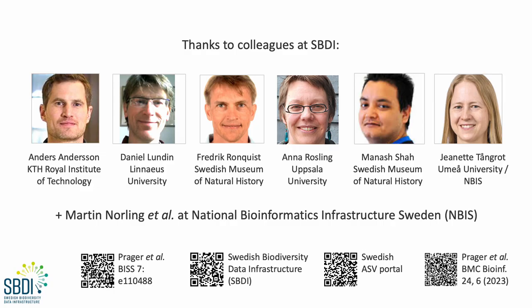Right, so that was all I had to say today, except that I would like to thank contributing colleagues at SBDI as well as consultants at ENVIS. Thank you.